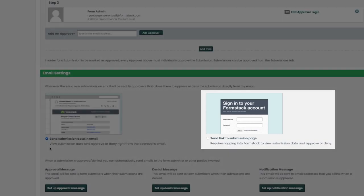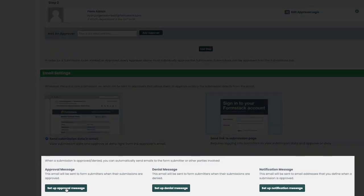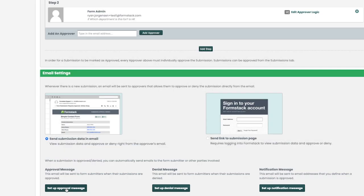Below this, you have the option to customize and set up your approval, denial, and notification messages for your form submitters. Let's take a quick look at what setting up an approval message could look like. You will see a lot of the same settings across all of these messages, with the difference being that notification messages will require you to define an email that will receive the notifications for when a submission is approved.